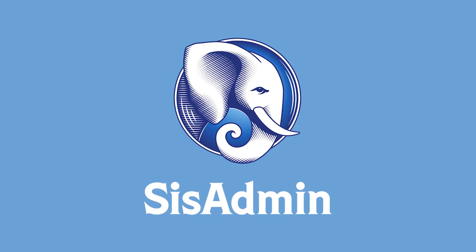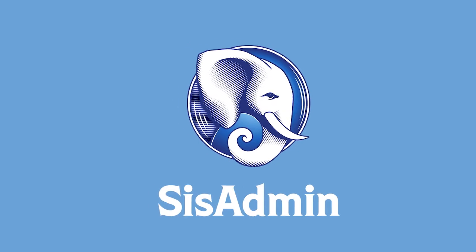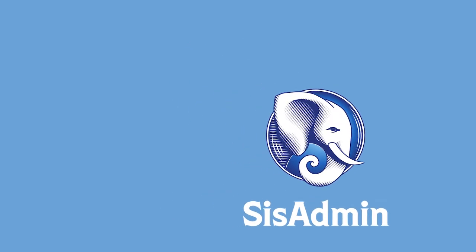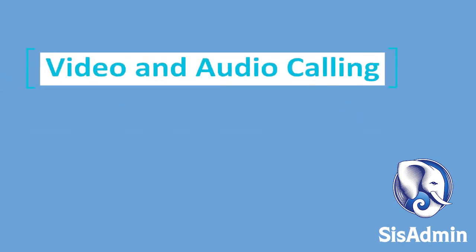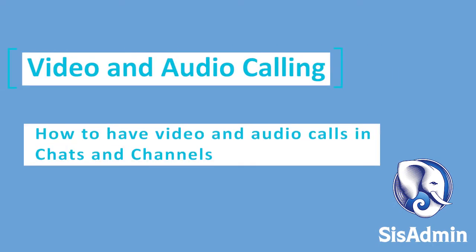Hello! This is Carrie Livingood, and thank you for taking a moment to learn about how you can improve your internal communication with Microsoft Teams. In this video, we will go over the basics of video and audio calling within chats and channels.